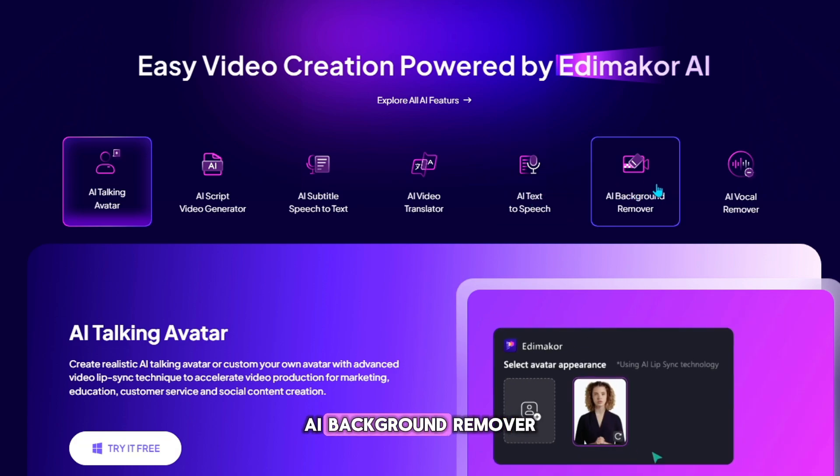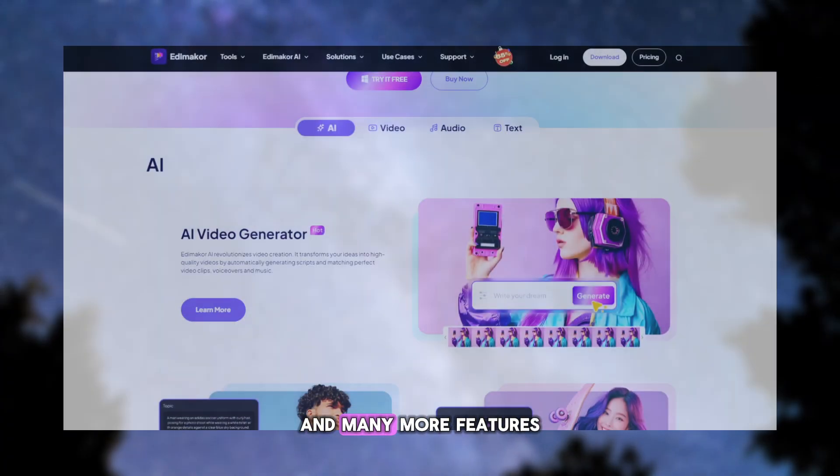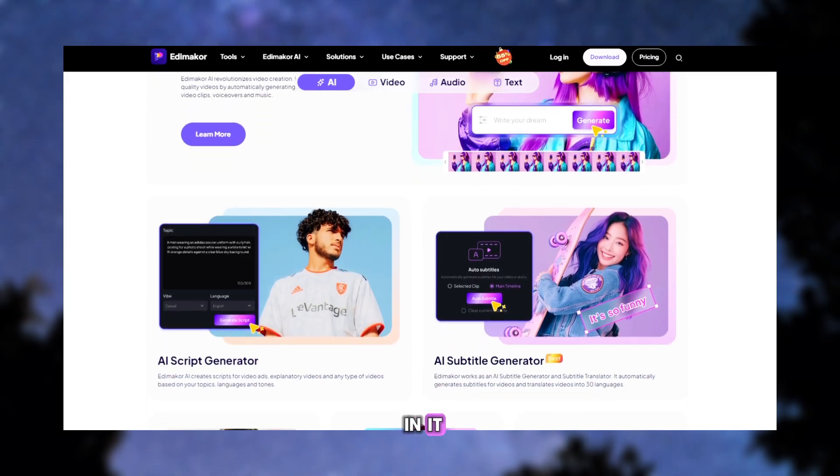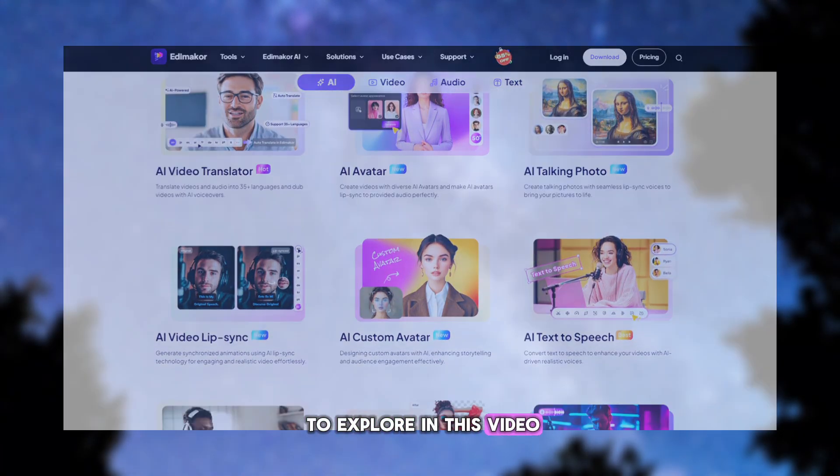AI Background Remover, AI Vocal Remover, and many more features in it, which I will try to explore in this video.